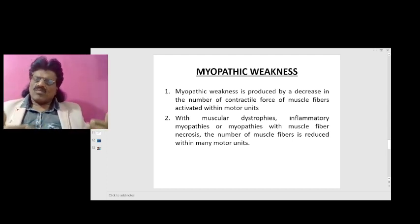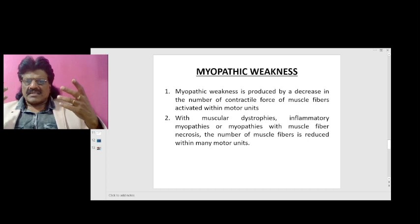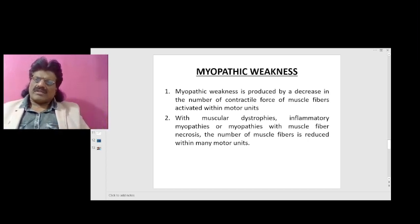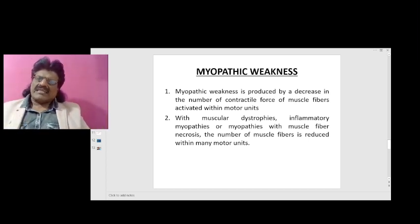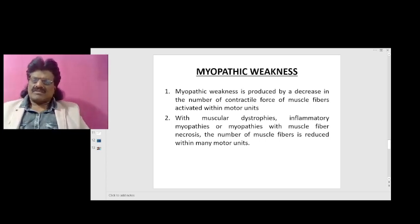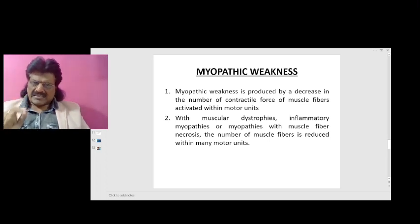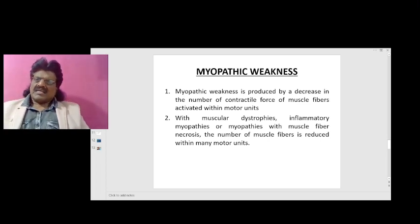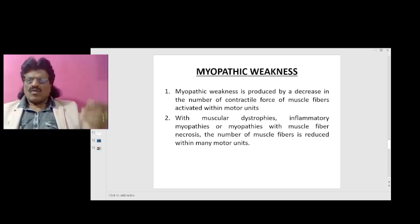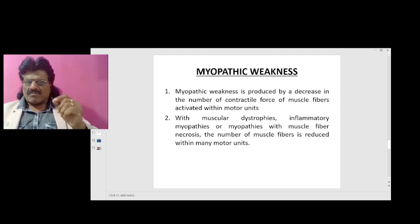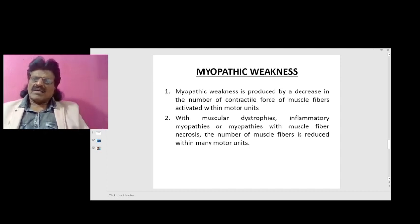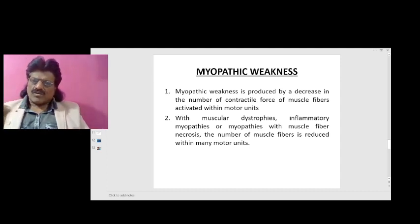Myopathic weakness is produced by a decrease in the number or contractile force of muscle fibers activated within motor units. With muscular dystrophies, inflammatory myopathies, or myopathies with muscle fiber necrosis, the number of muscle fibers is reduced within many motor units.